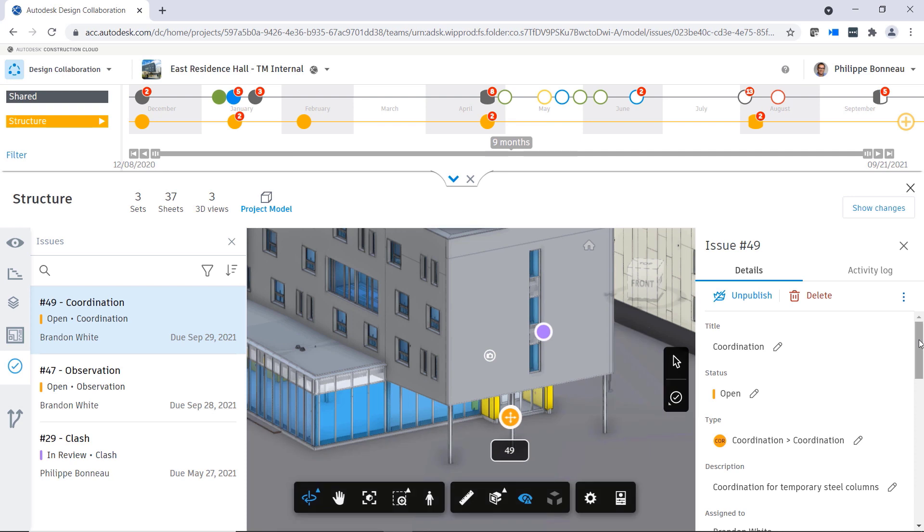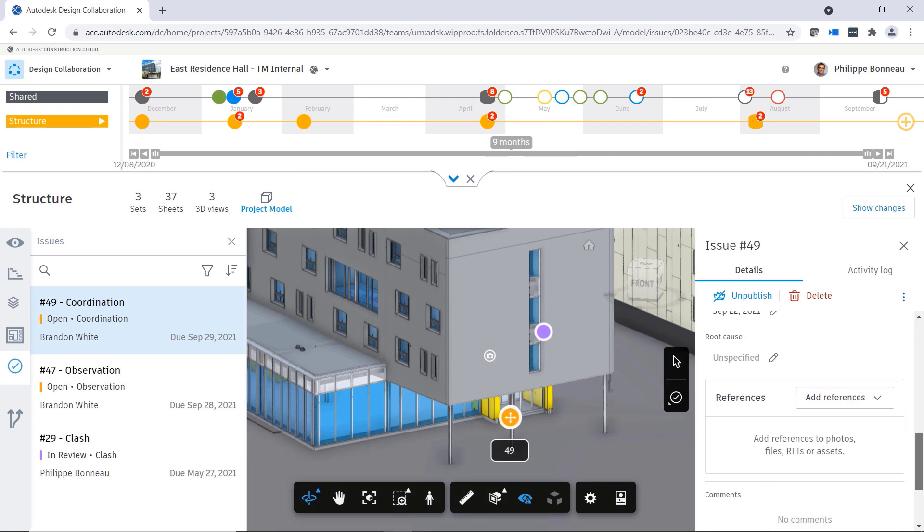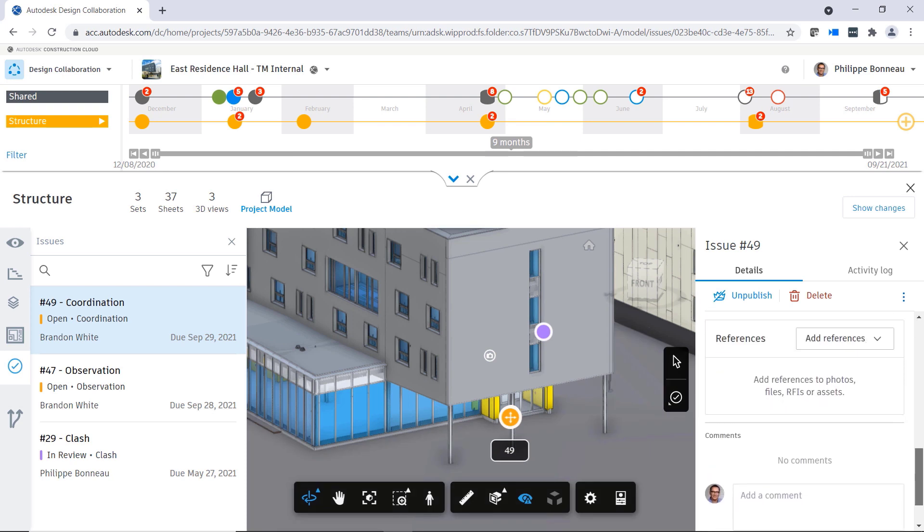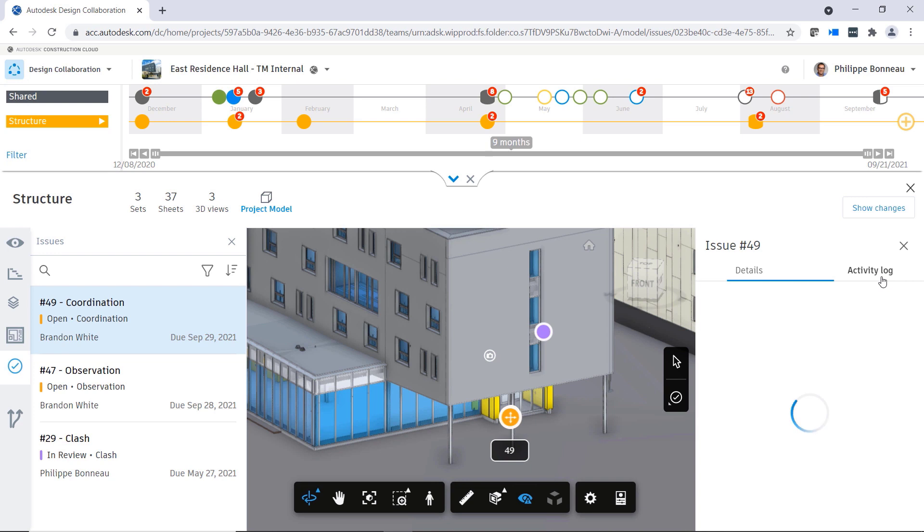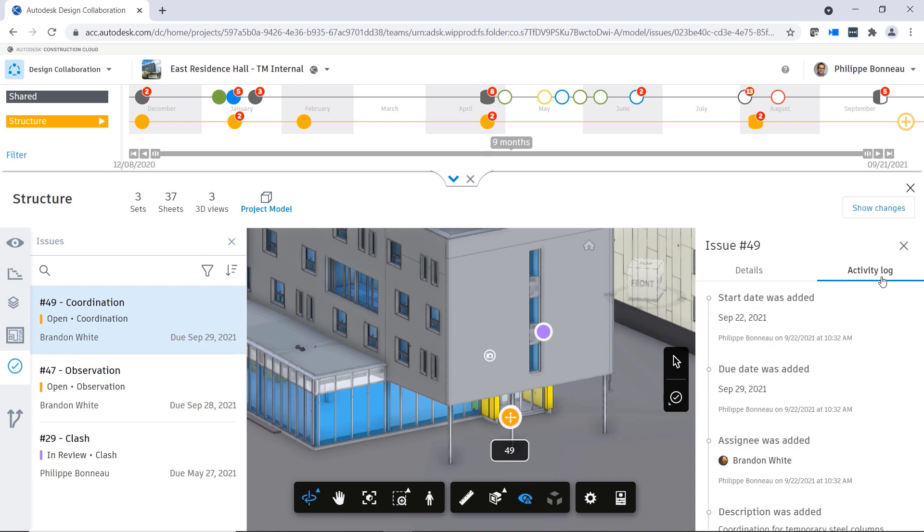Selecting an issue from the list will take you directly to the location of the issue within the project. Here, you can review the information and activity for this issue.